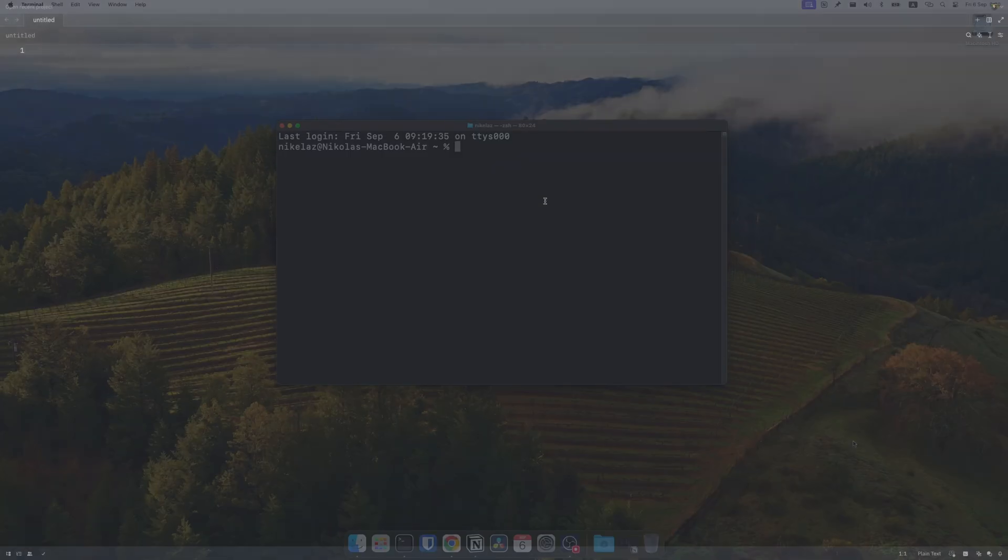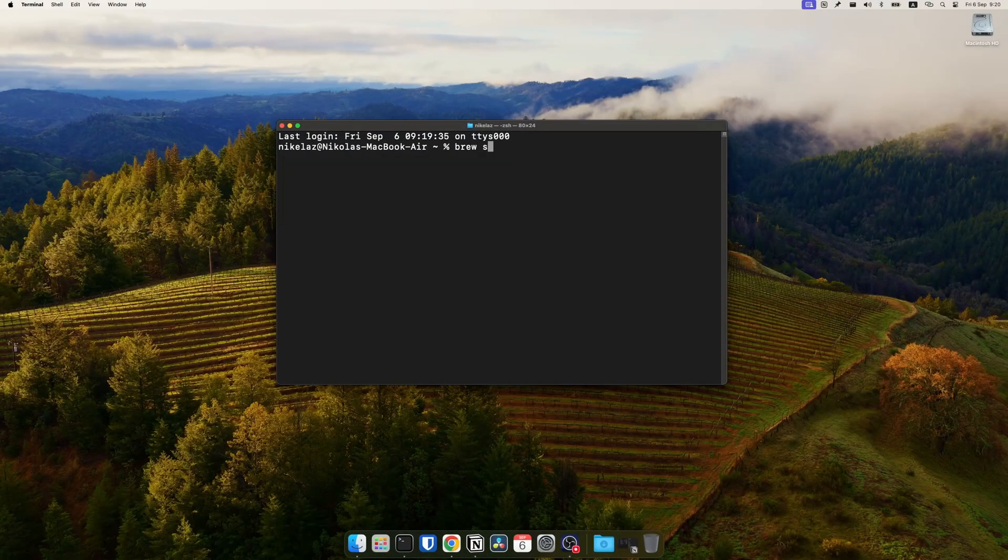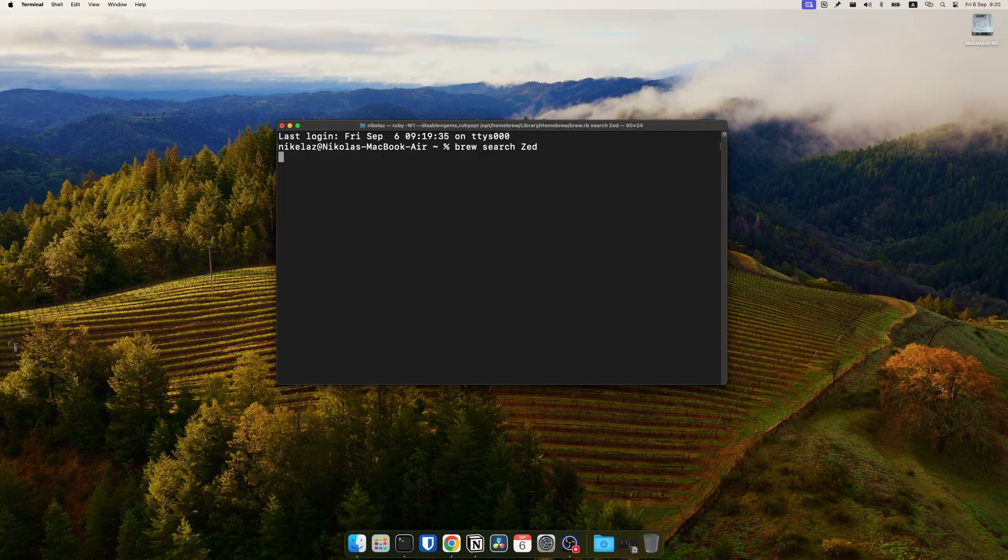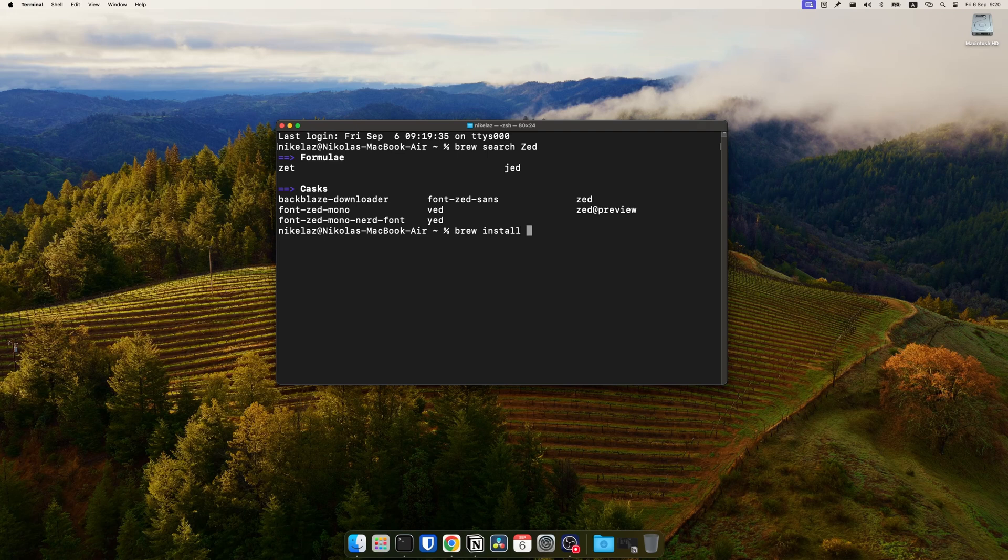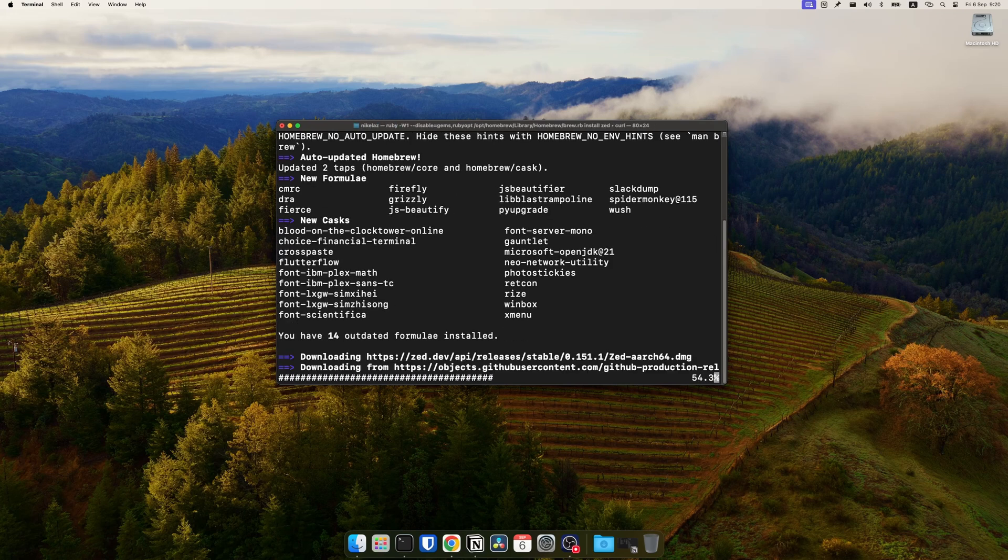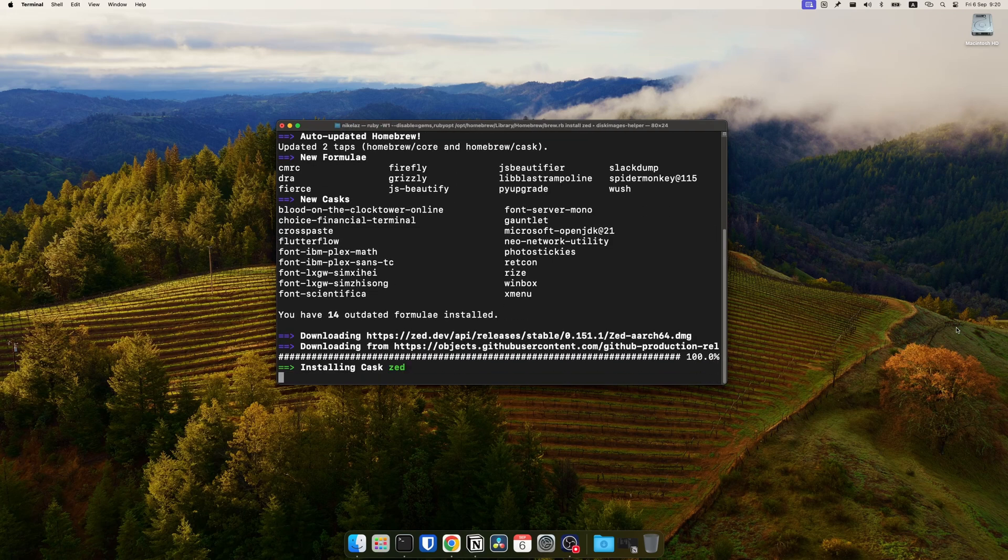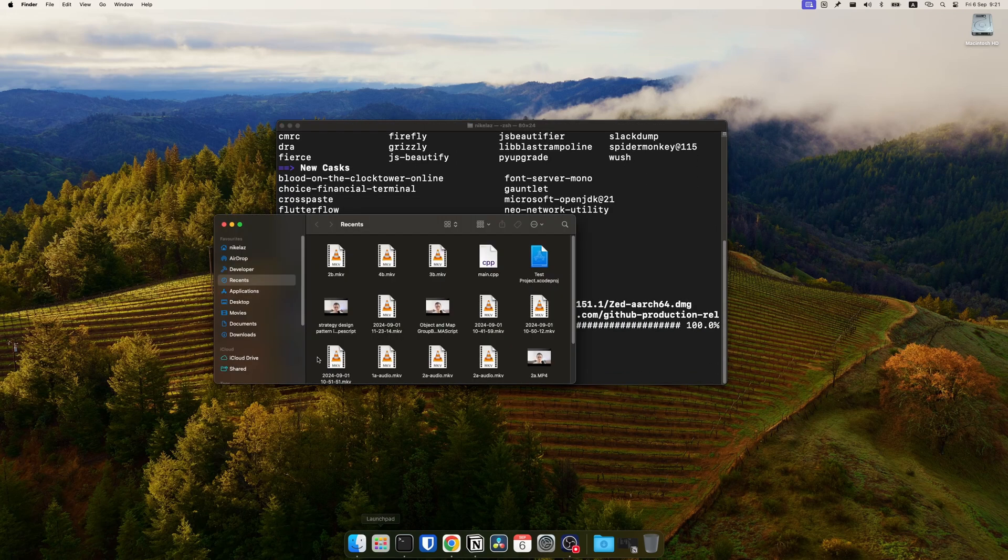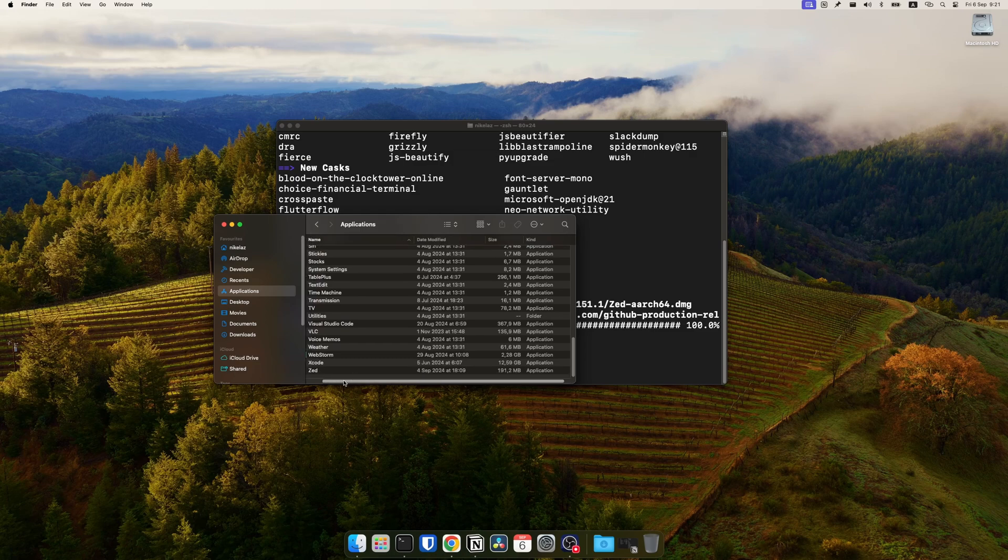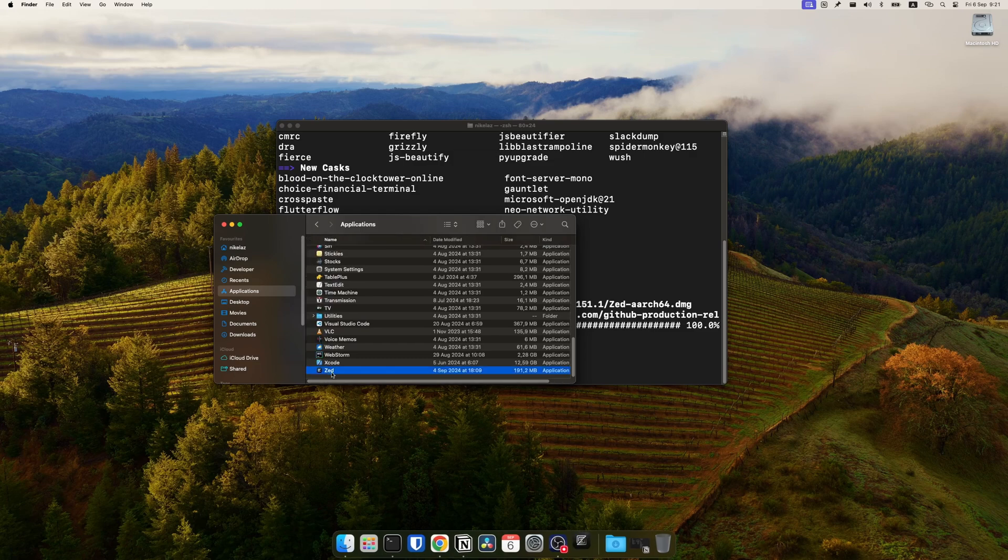The alternative installation on Mac, if you use a package manager, is Homebrew. You can search for ZET and you have ZET and ZET preview and just type brew install ZET. After the installation completes, which can take a couple of minutes, you have ZET installed and you can start using it.